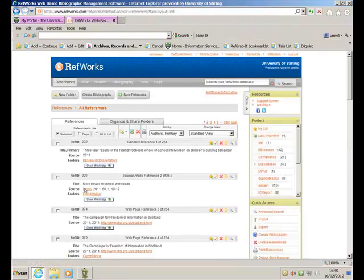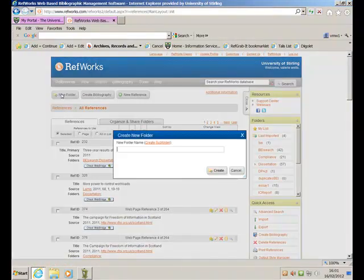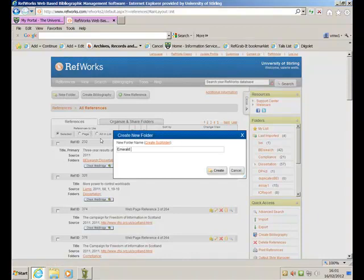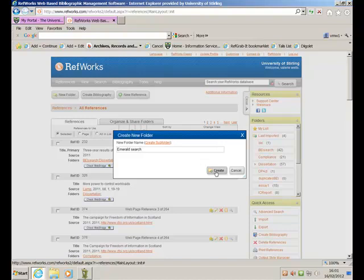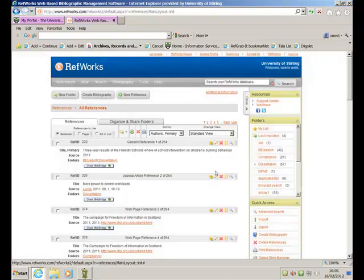And what I'm going to do is I'm going to create a folder, a new folder, called Emerald Search. And any material that I find, I'm going to place into that folder. So that's the folder created.